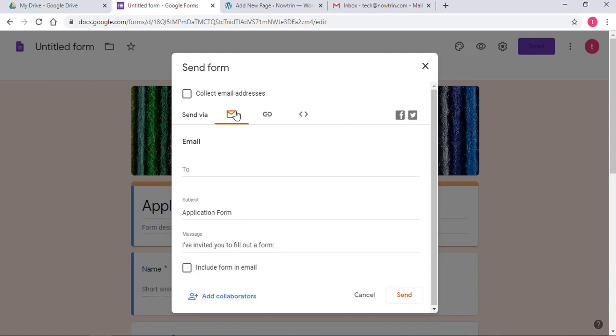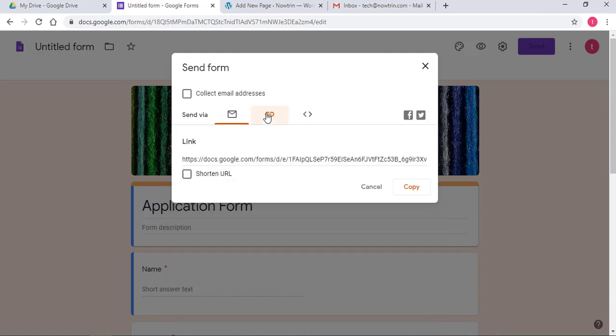Now you want to click on Send. This is the email icon. Also, this is a link icon.